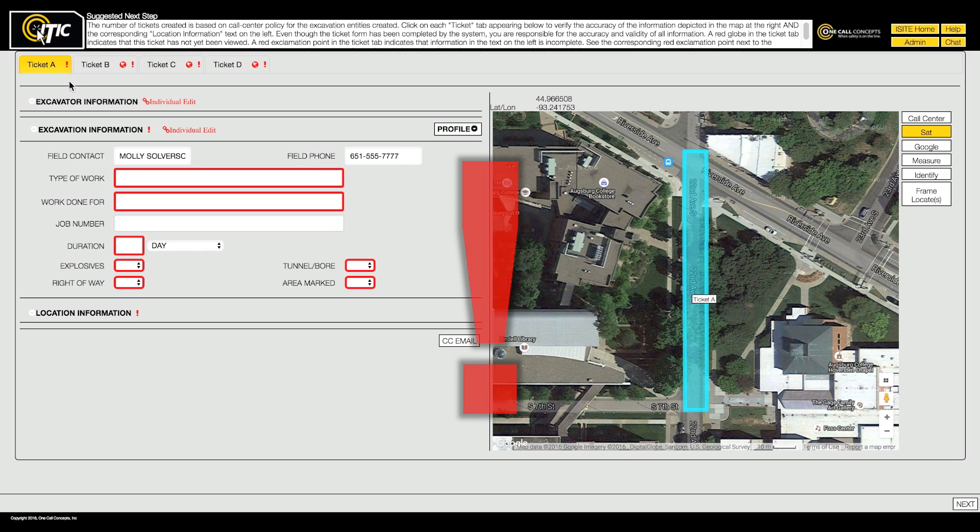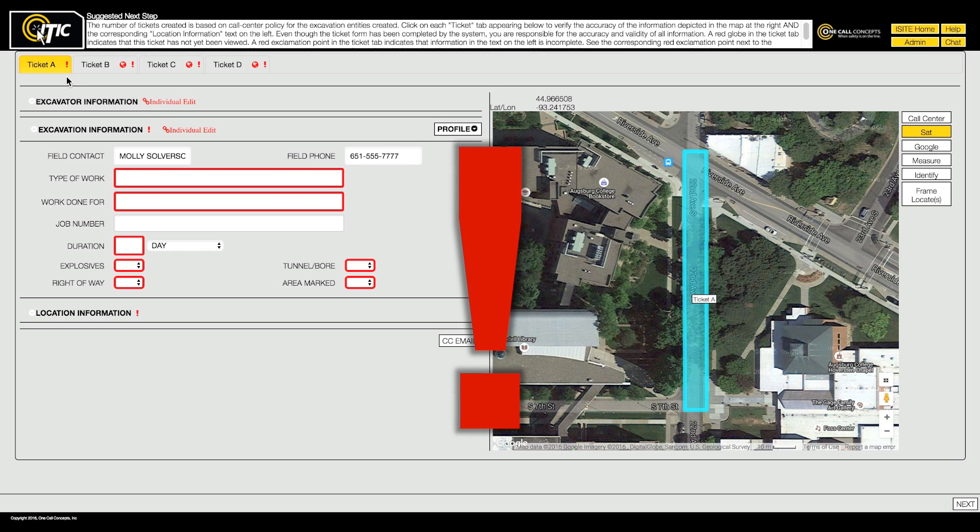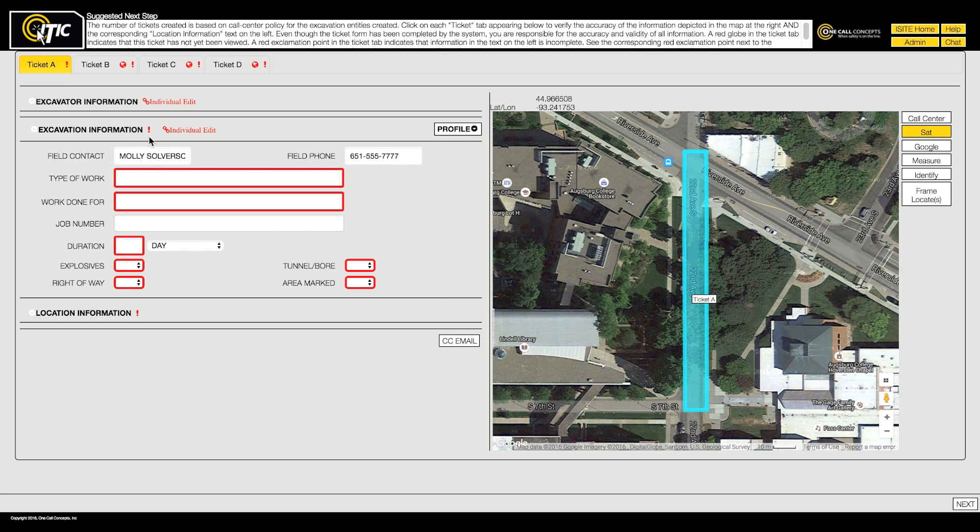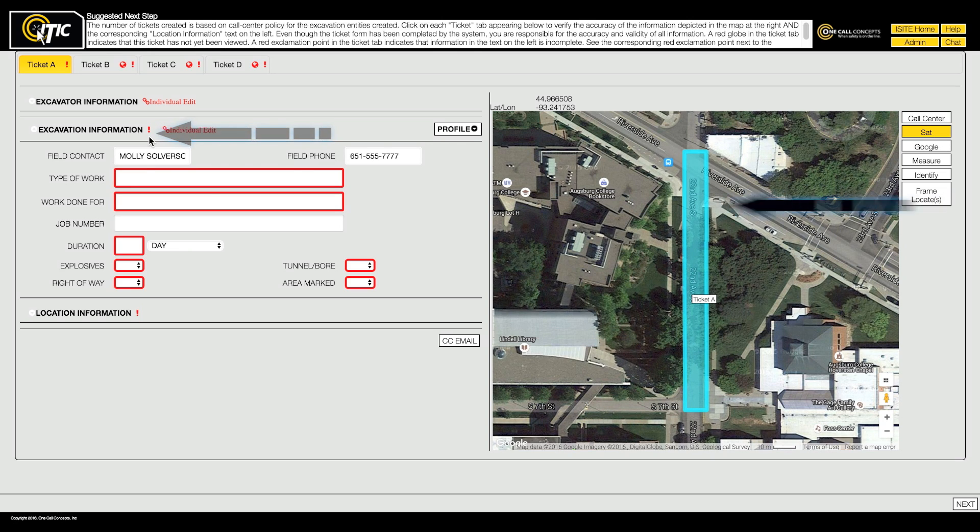If you see a red exclamation point, it means the ticket is missing required information that must be entered before the ticket can be released. There will be a matching exclamation point in the section where the information is missing and a red border around each required field that is empty.